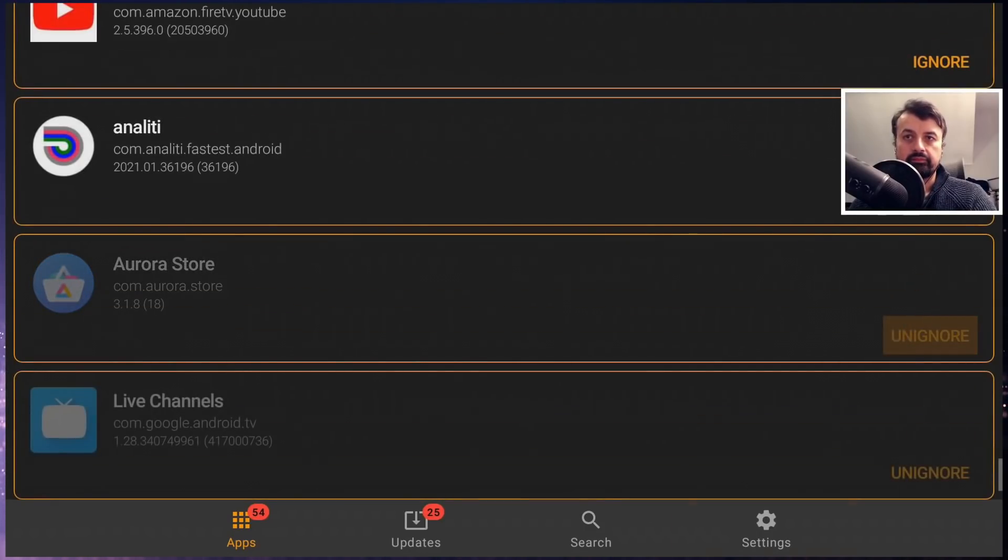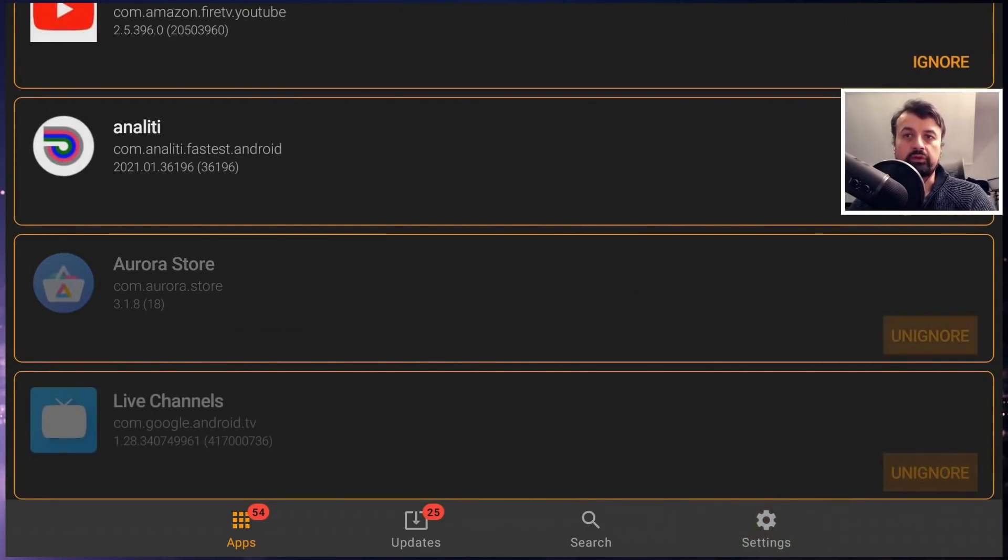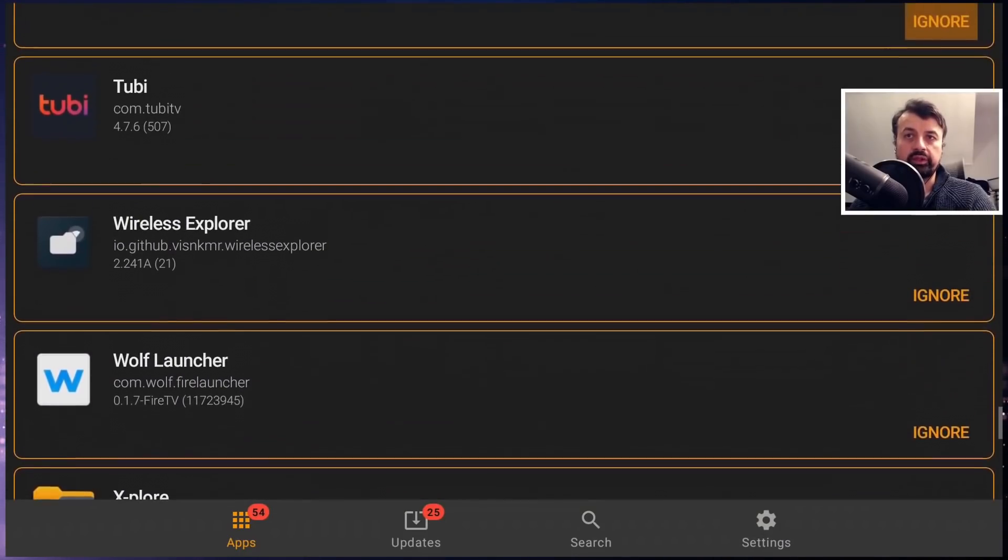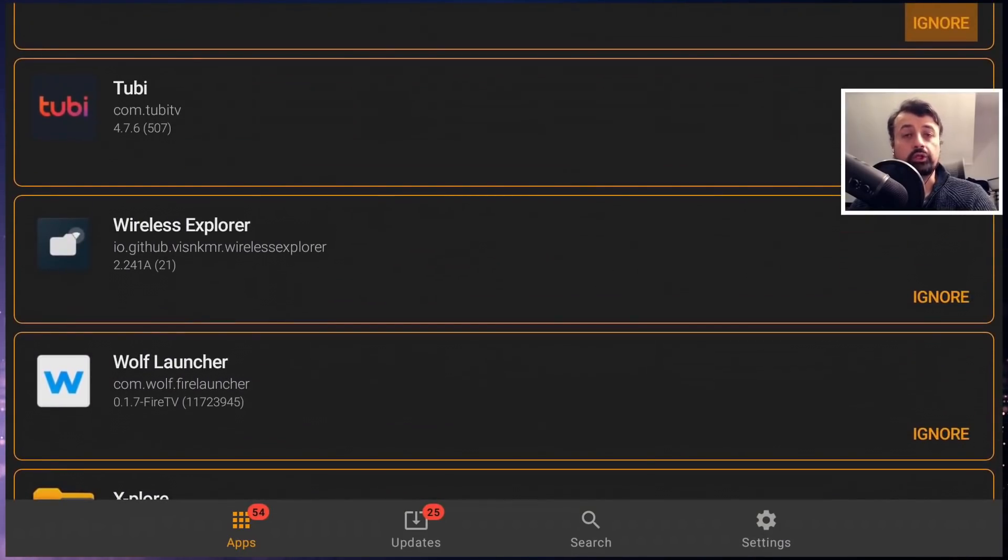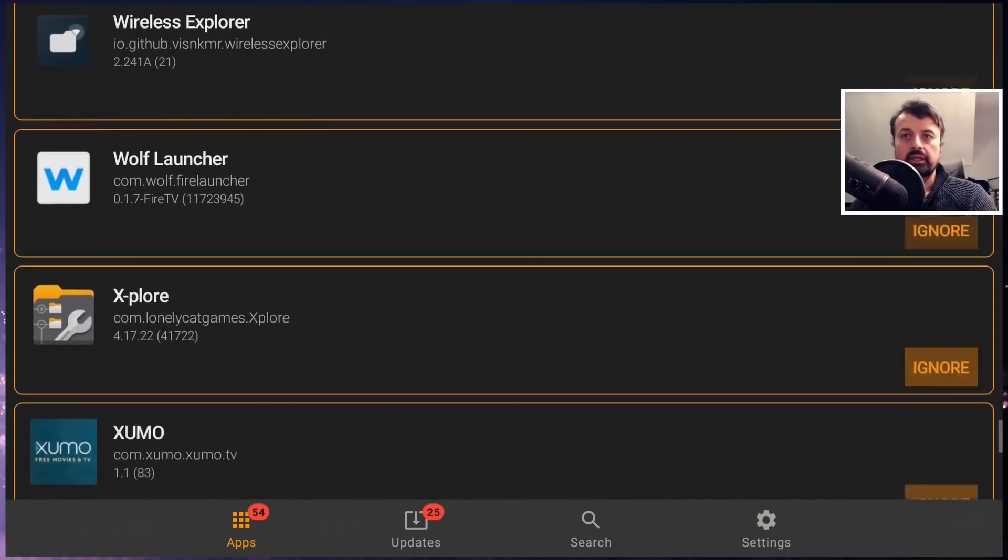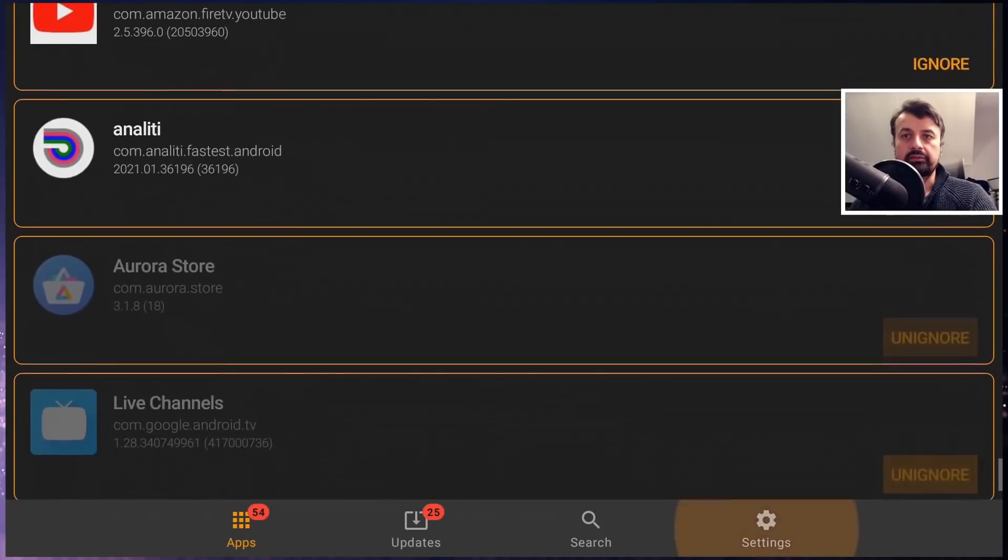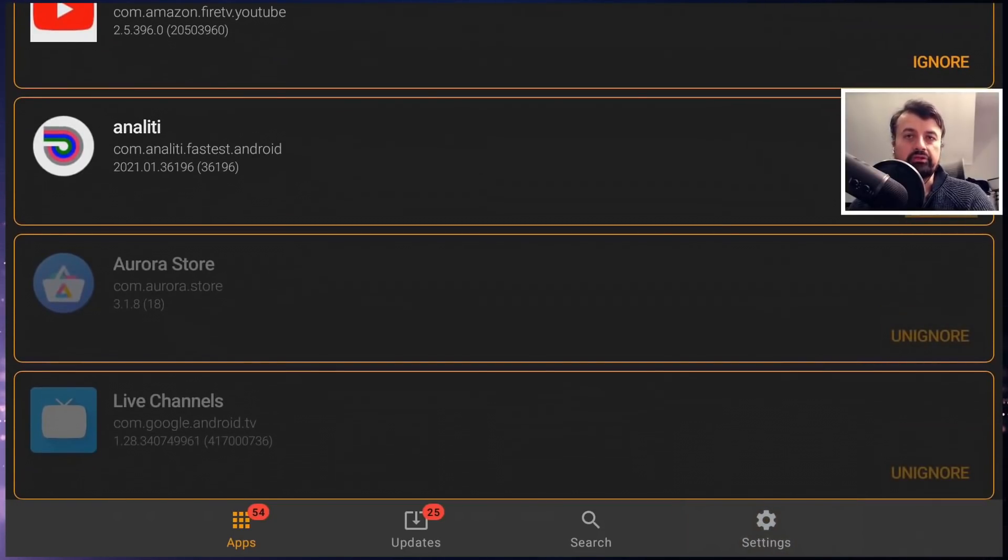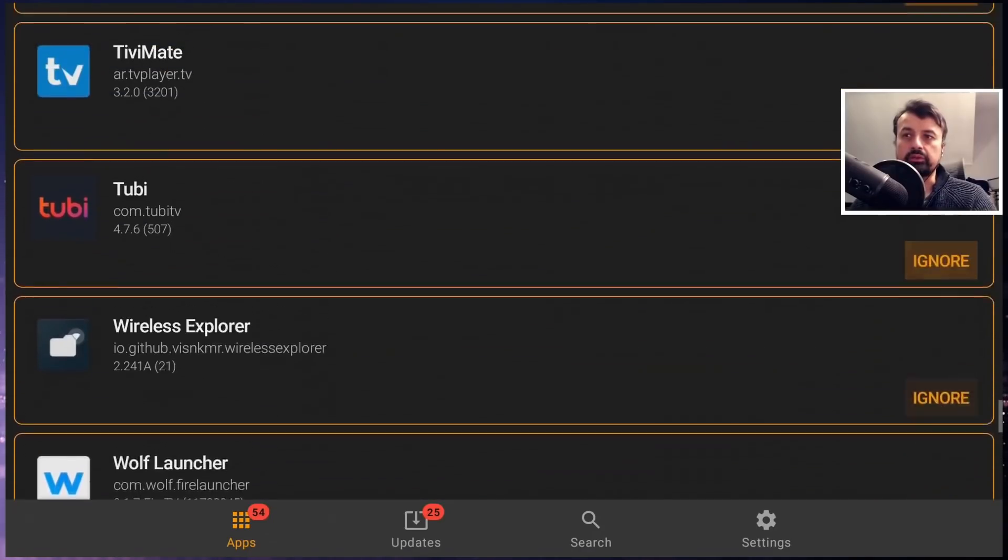Let's say for example I want to ignore the Aurora store. If I click on that, we can see we have the option to unignore. So by default everything has ignore next to it, which means you're not ignoring it. If you choose to ignore it, you'll then see unignore next to it. That's how you see which applications are going to be ignored and which ones are not.